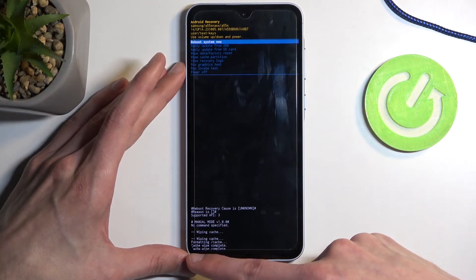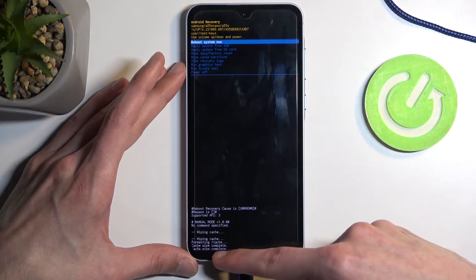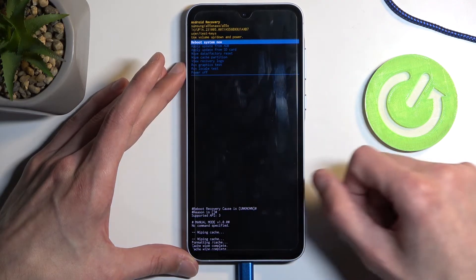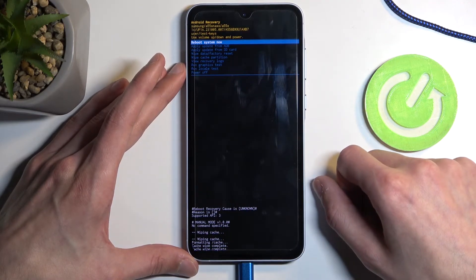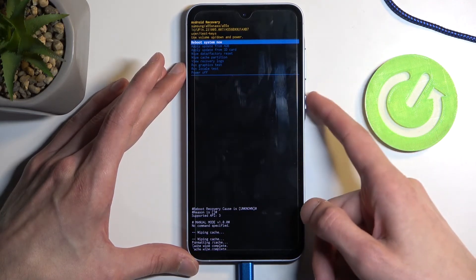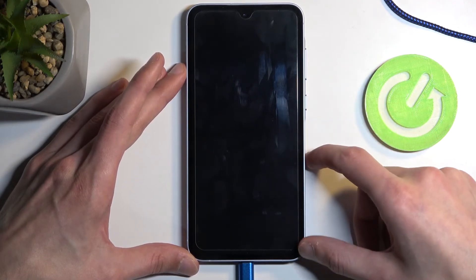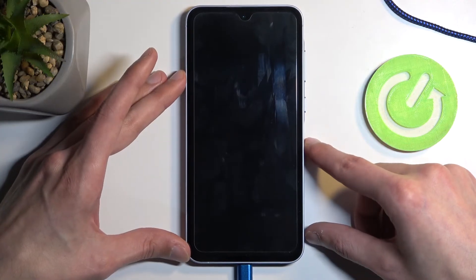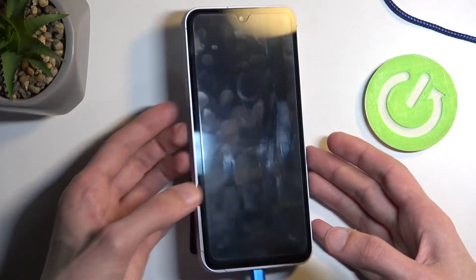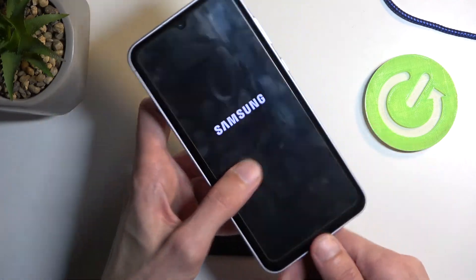At the bottom you should see cache wipe complete, and reboot system now will be selected by default, so press the power button once more to initiate a reboot which will take you back to Android.